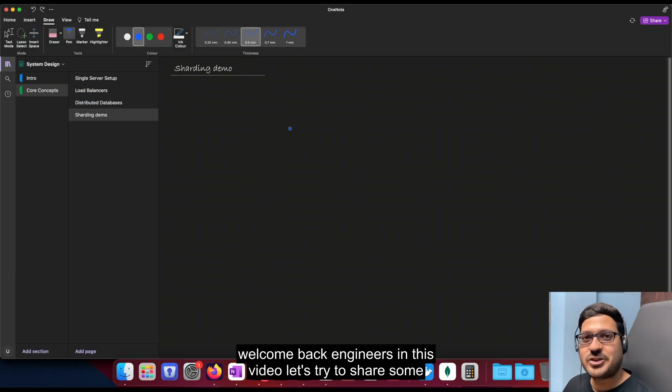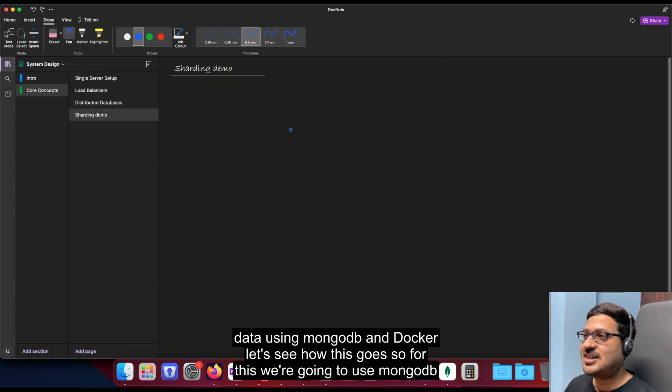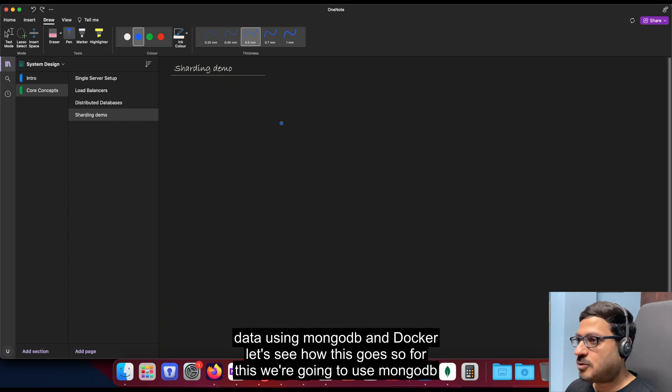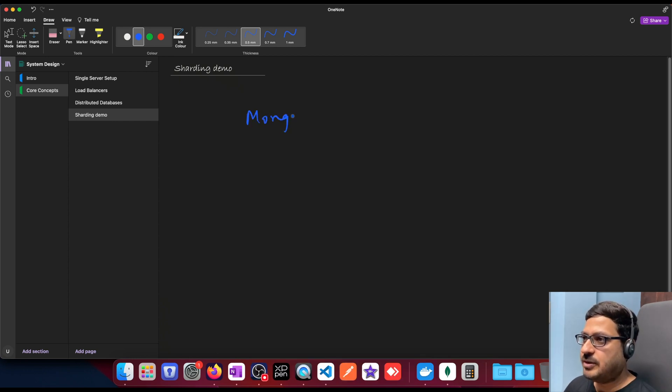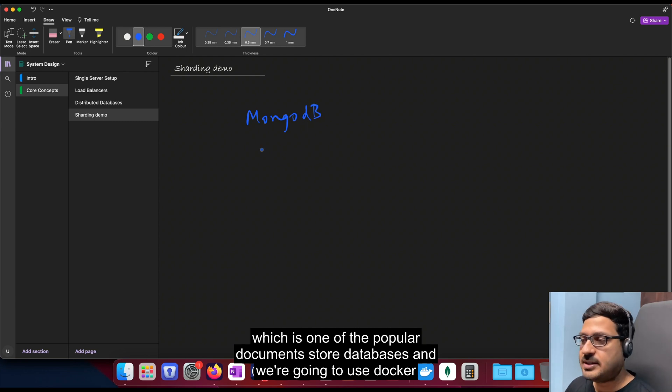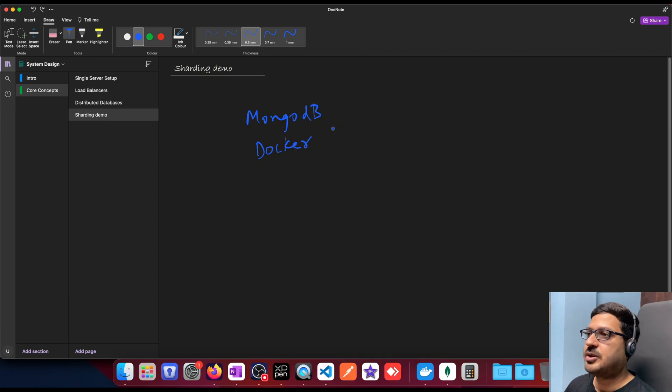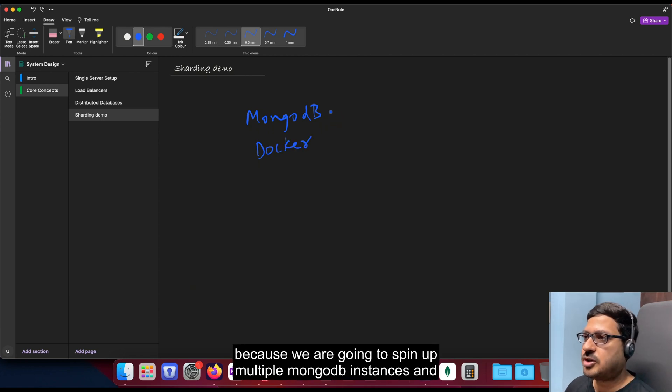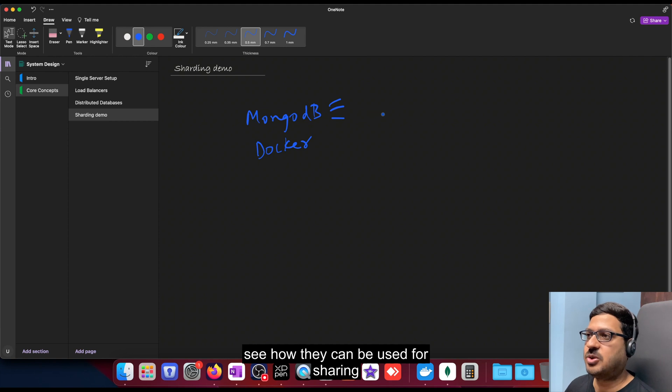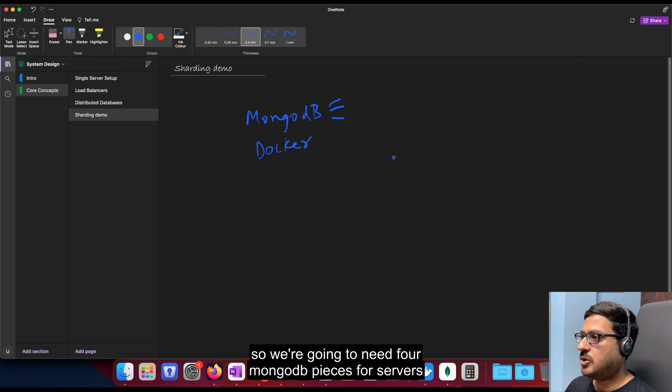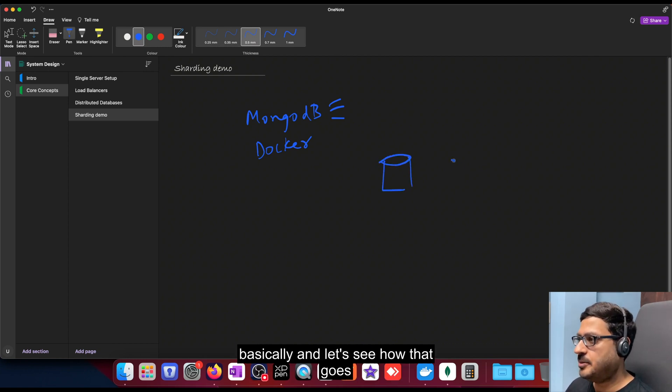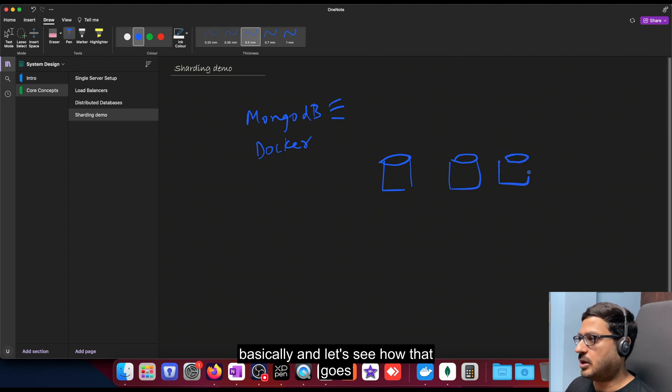Welcome back engineers. In this video let's try to shard some data using MongoDB and Docker. Let's see how this goes. So for this we're going to use MongoDB which is one of the popular document store databases and we're going to use Docker because we're going to spin up multiple MongoDB instances and see how they can be used for sharding. So we're going to need four MongoDB pieces, four servers basically and let's see how that goes.